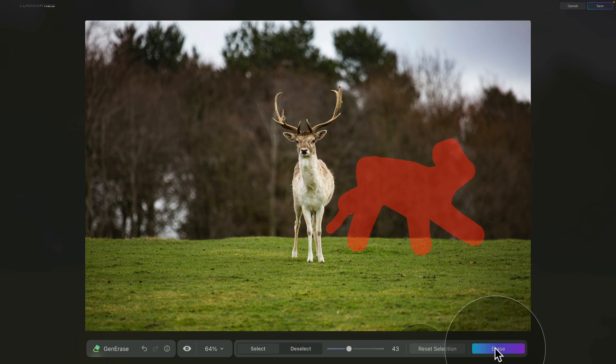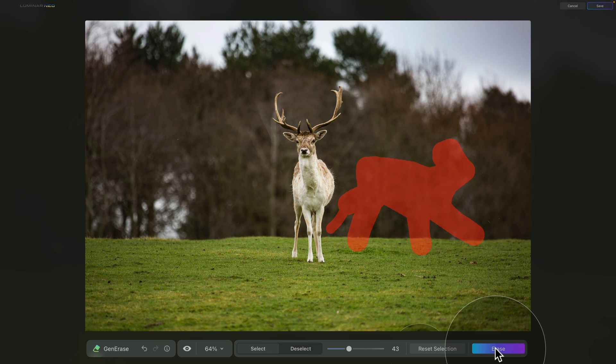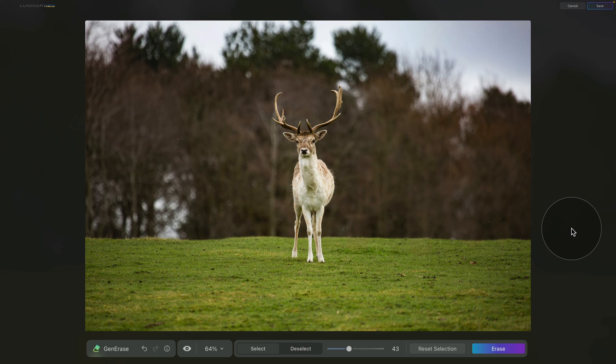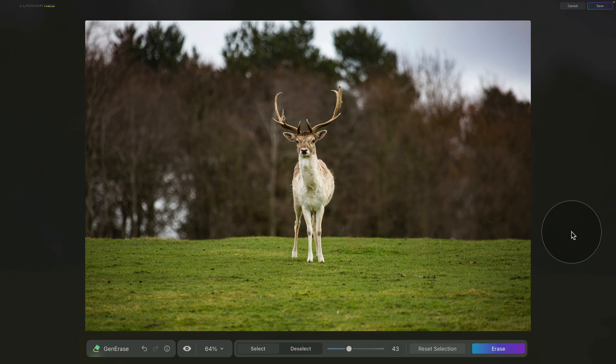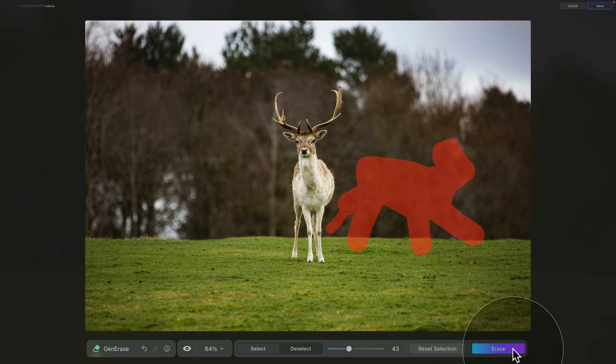Once the application generates the new area and brings the image back, we can now go ahead and check the result. It looks quite good. However, if you're not happy with it, you can again click on erase and try several times to replace the area until you get the result you are looking for.